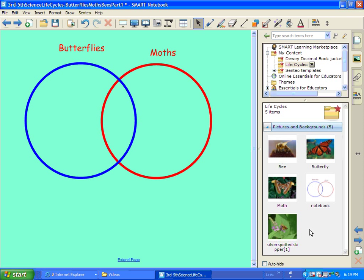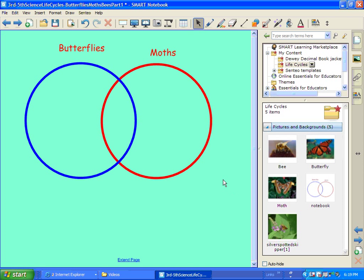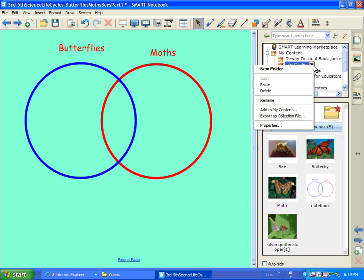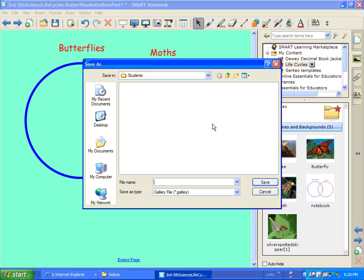Now let's say you have a nice gallery and you want to share it with some other people. This is a really neat little trick. You come over here after you get all your pictures in your gallery. And you click on the little arrow and you put Export as a collection file. So it will actually kind of package it all together for you.